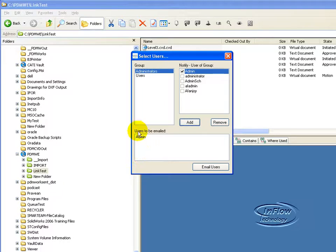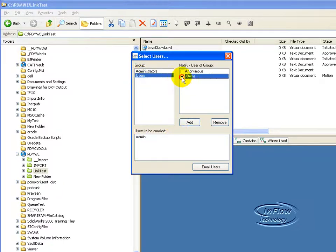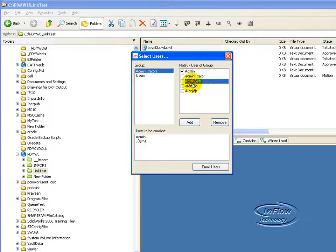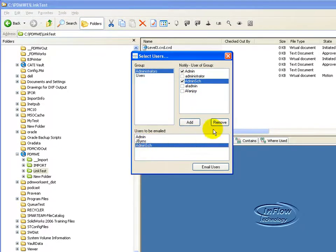It gets dropped down to the users that are going to be emailed. I can go into this column as well. You can see just continue adding. I can also remove from the list.